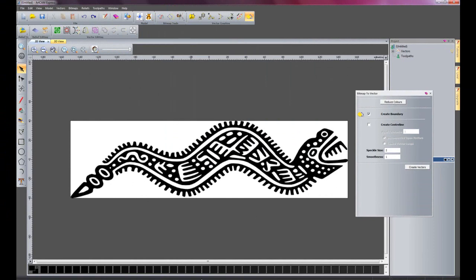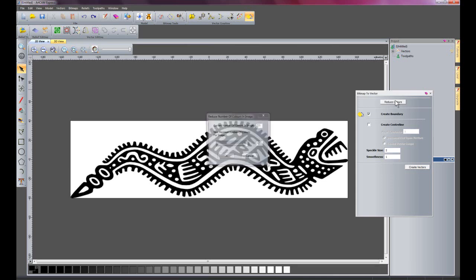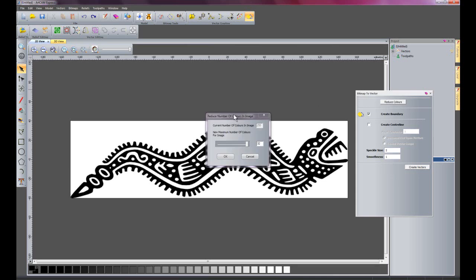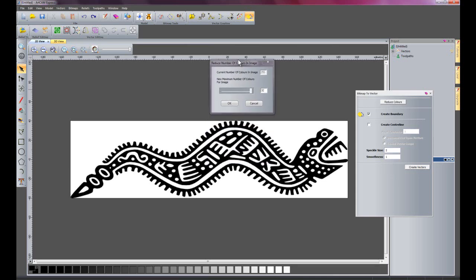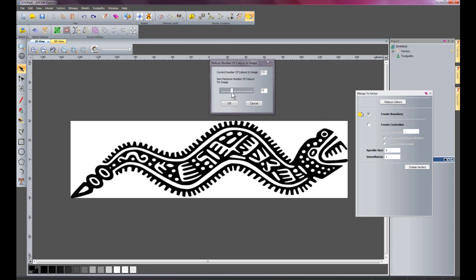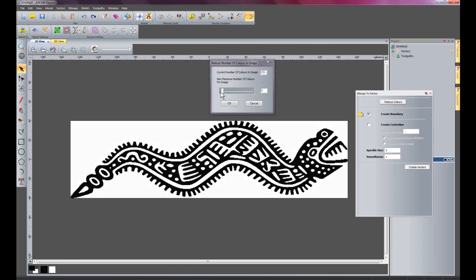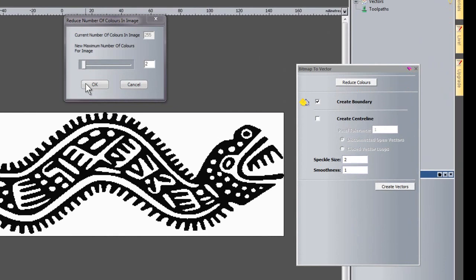Here we have reduce colors. At the moment there are lots of colors in this particular image which is a Mexican motif, and I'm going to select reduce colors. Here we have a slider bar which will allow me to reduce the colors to whatever number I like. So I'm just going to reduce them down to two colors so it's just black and white.